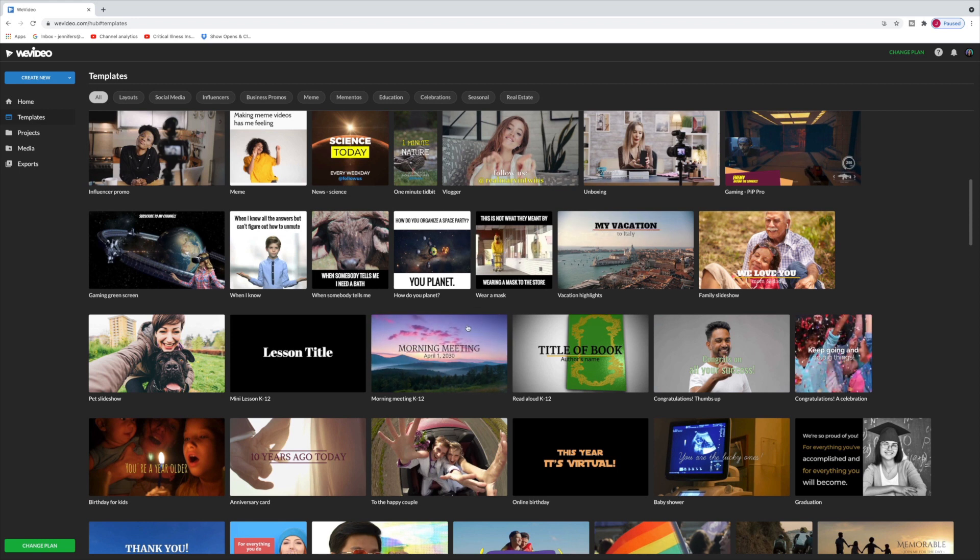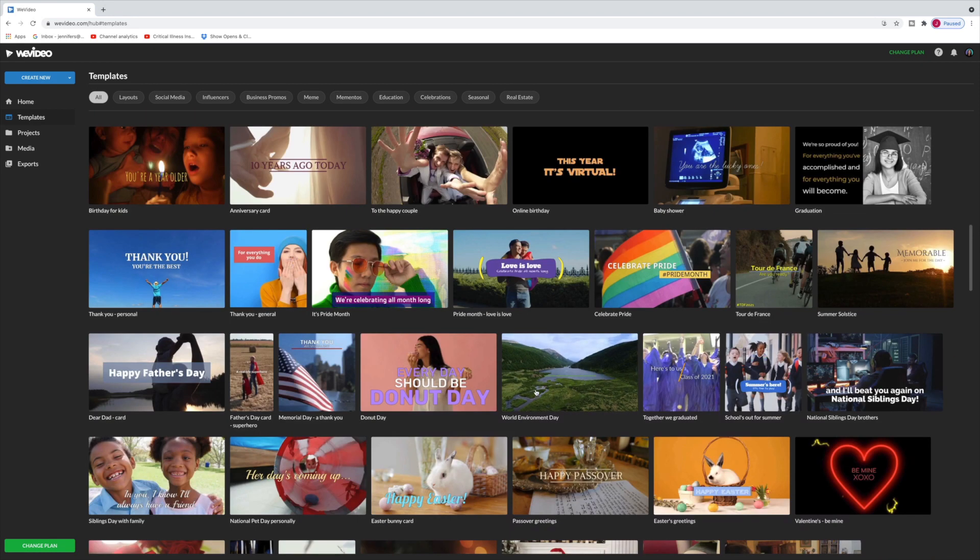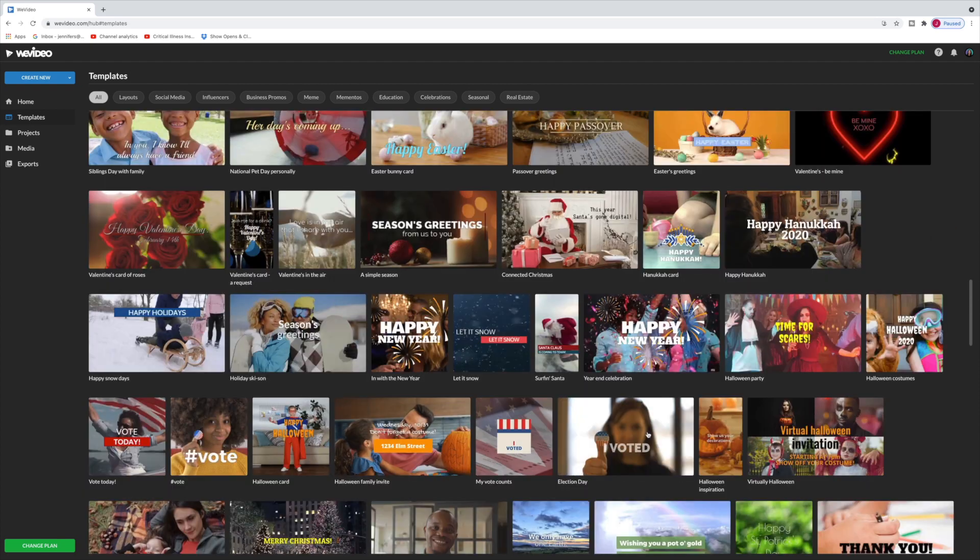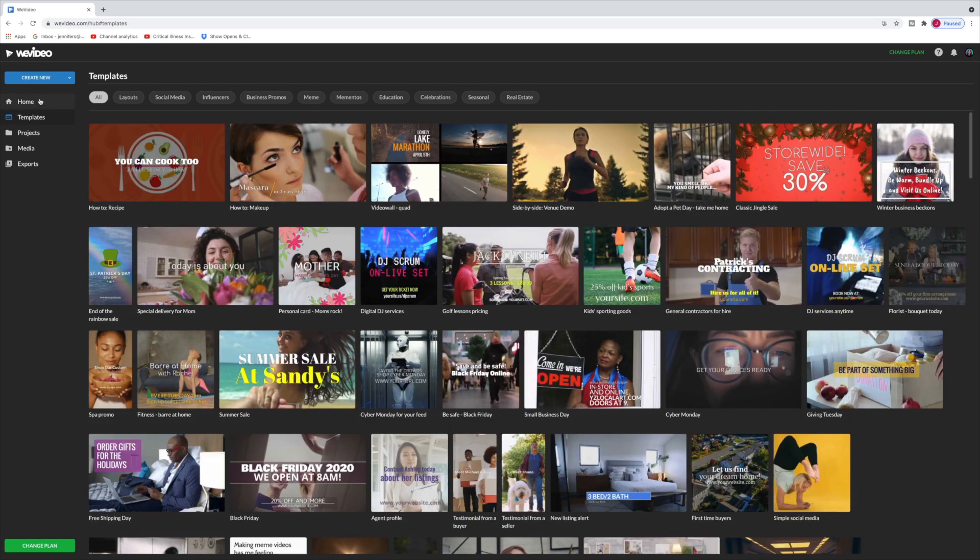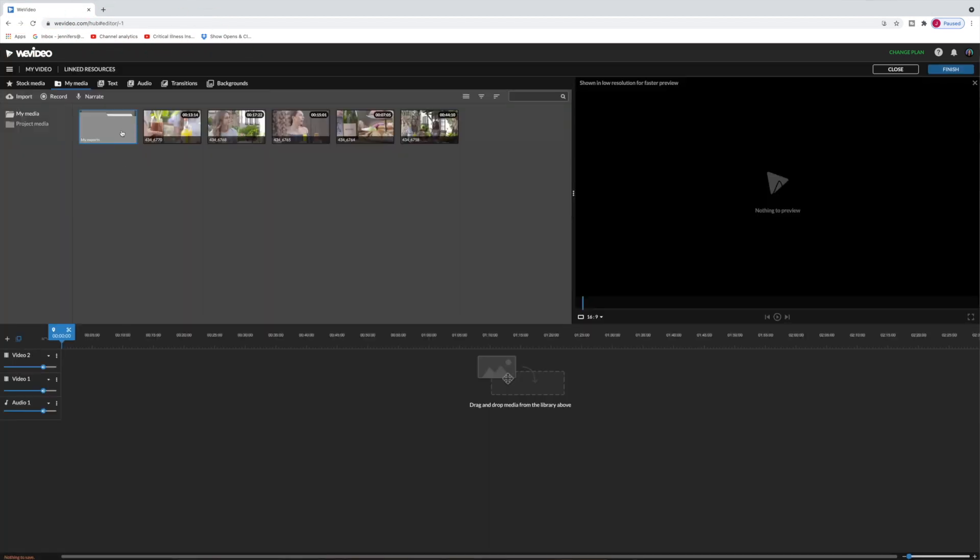These templates come with the stock video and then you can obviously modify the text or you can replace the video very easily with your own. All right, let's go back over to Home.